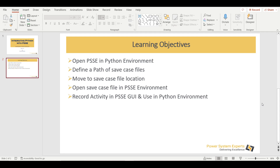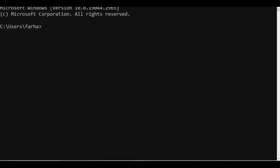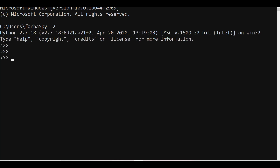Let us move on to the demonstration. This is my CMD — you can always go to your search window and type 'cmd' to open it. Once opened, you need to open your Python environment. If you are using PSSE version 33 or 34, you need Python 2. If you are using PSSE version 35, you need Python 3. In this case I will use Python 2. Once in the Python environment, I need to open PSSE by including it into the Windows environment.